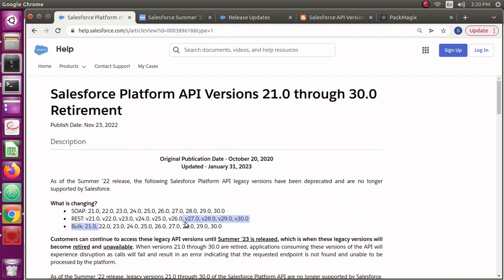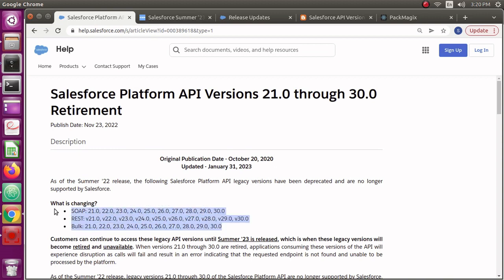If some other applications are using these to connect to your org, then it's going to fail. So how do you know if other applications are using these API versions to connect to your org? That's the most difficult and challenging part. You would know things which are already in your org, but how do you know about the other systems?